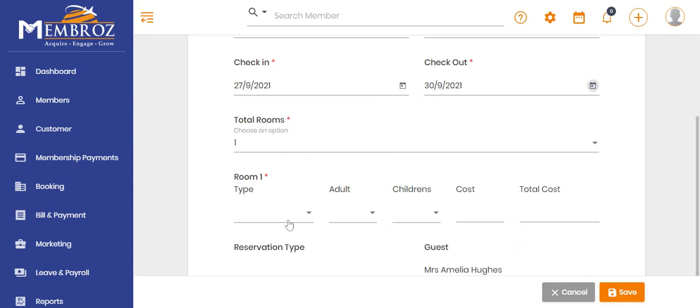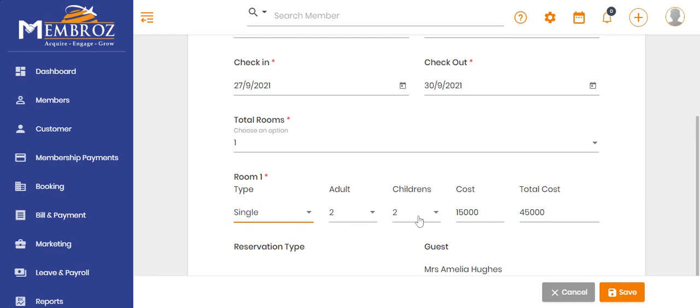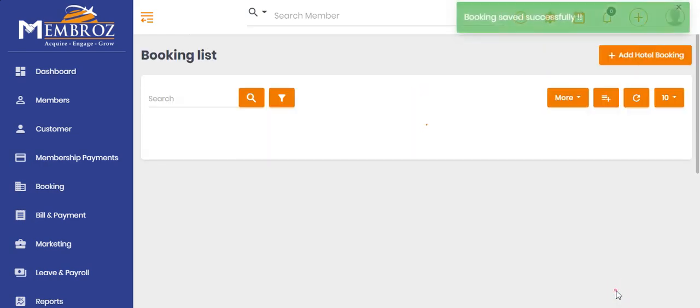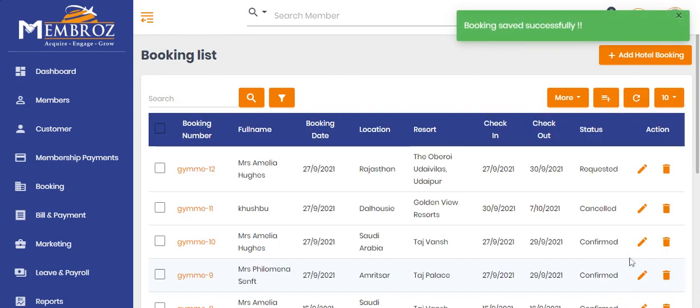Save. Click on Booking number and confirm booking.